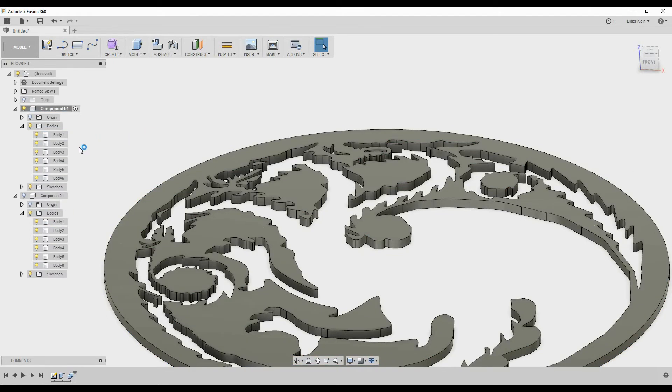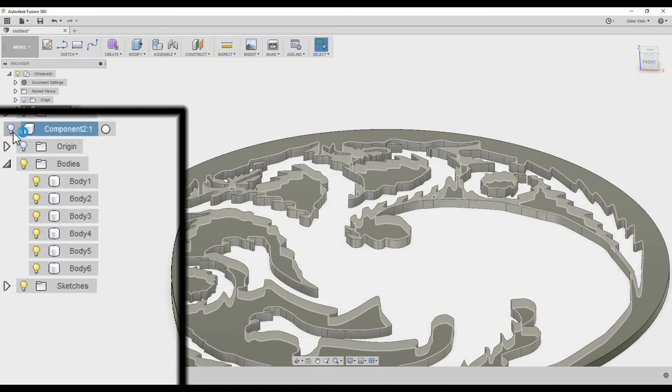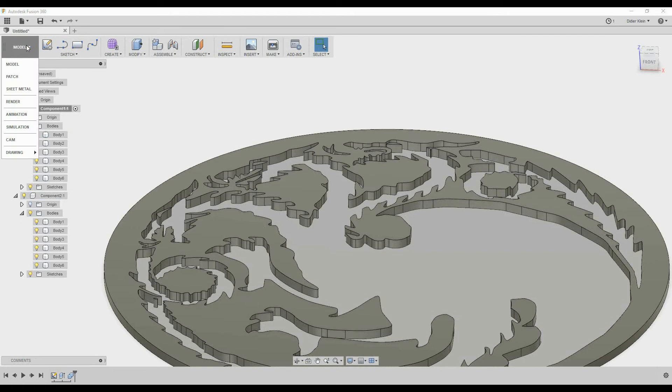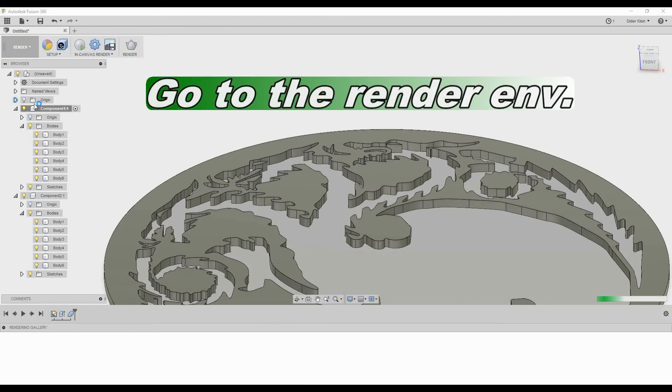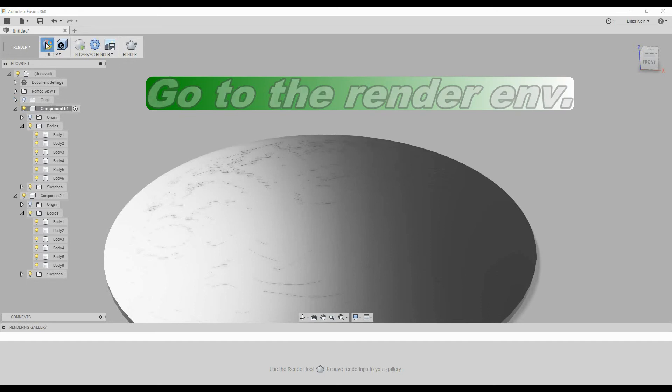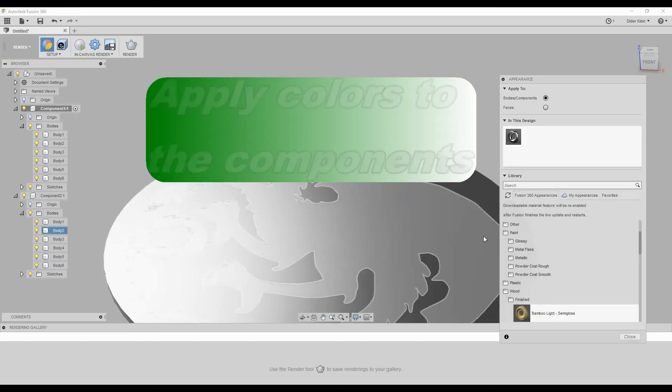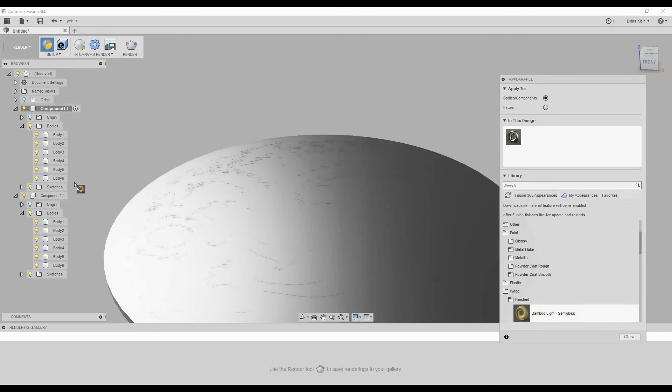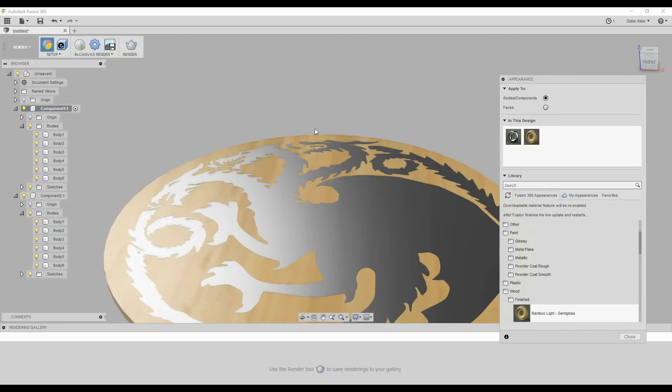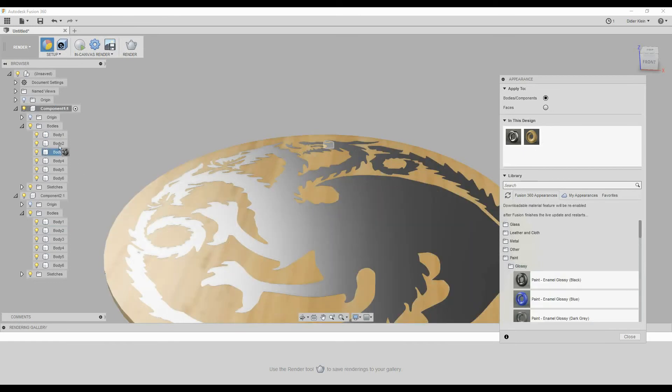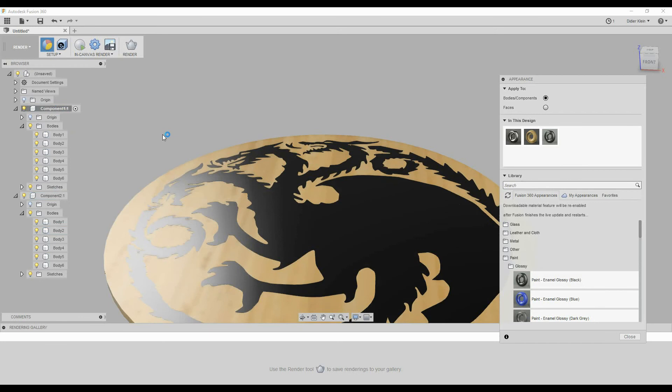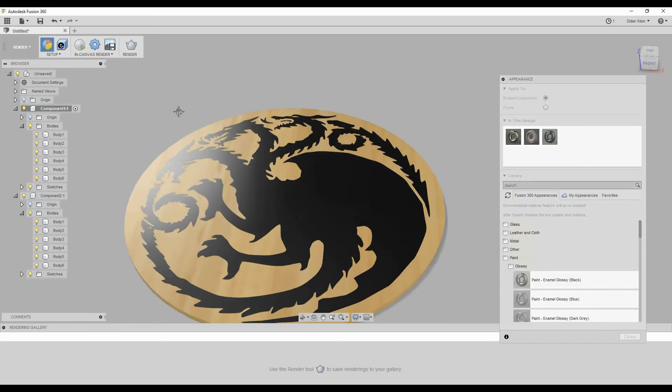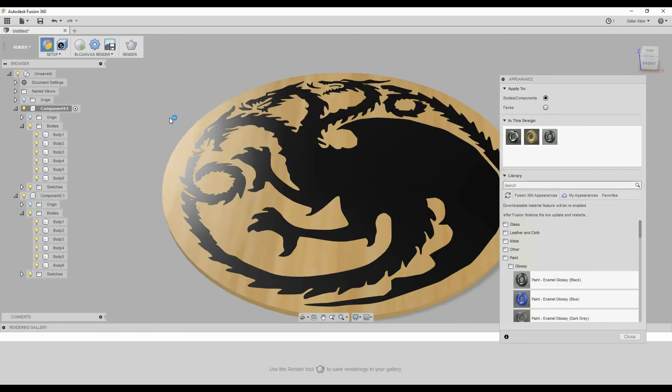Once the operation is done, a couple of new bodies appear under the first component. It's easy to see the difference between the two components in the render environment. So you can just apply some colors or some materials to the first component, for example bamboo, and some black plastic to the second component. So you will see clearly the two components.